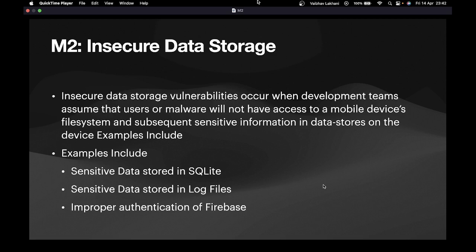Insecure data storage vulnerabilities occur when development teams assume that users or malware will not have access to a mobile device's file system, and subsequently store sensitive information in the device's database.